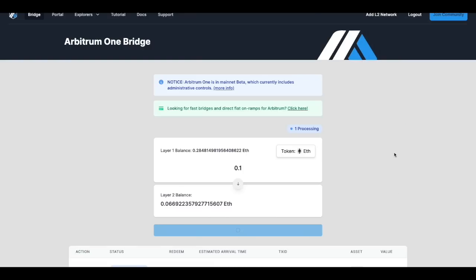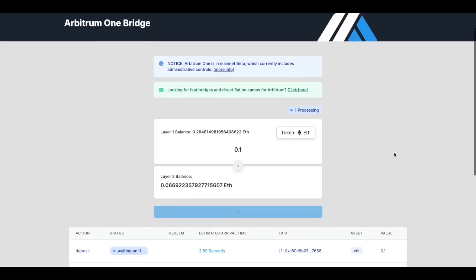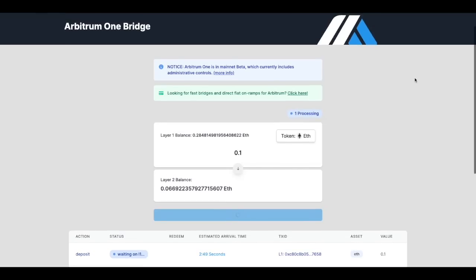So right now that we've clicked confirm we'll be waiting around three minutes for this transaction to proceed and once this transaction proceeds you'll be able to use that Ethereum that you've bridged over on Arbitrum.